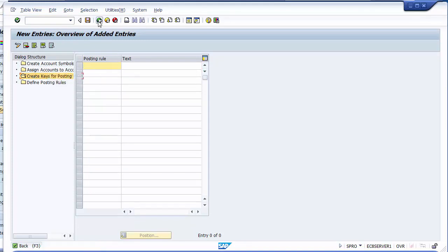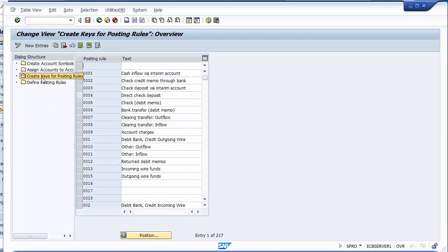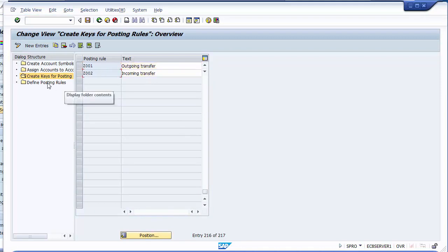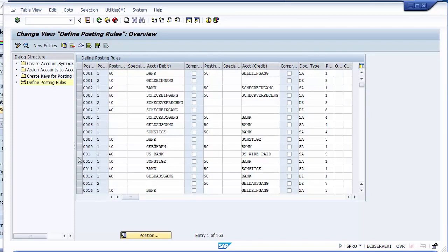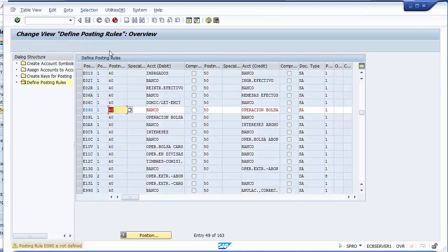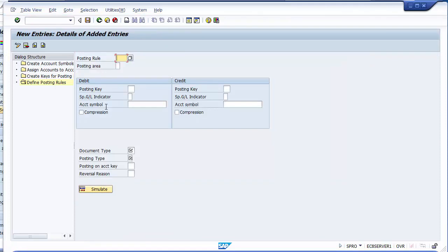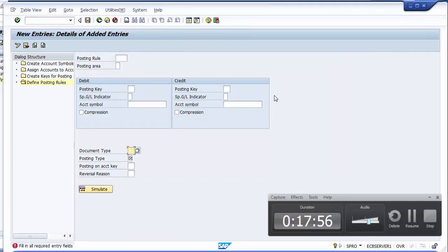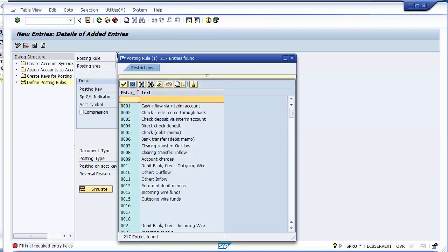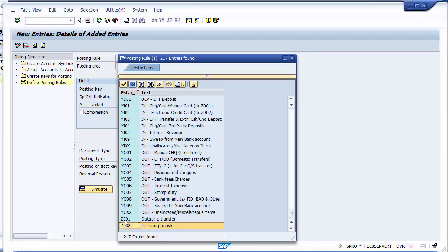Now moving to the next step: defining the posting rules. Going to New Entries, certain things must be taken care of. We need to take the posting rule Z001 that we just created. This is a very important part — here we decide how the system will post documents during reconciliation. Z001 is for outgoing transactions where the bank balance will get reduced. Set the posting area to 1, then define the posting keys and posting account symbol as Z001 for debit.